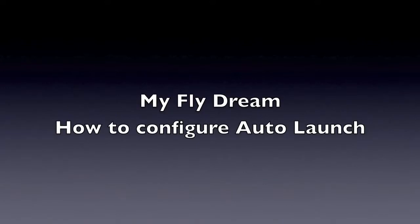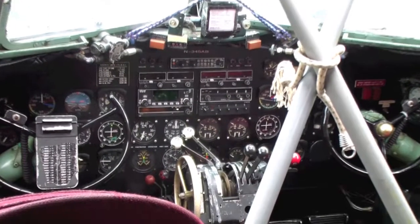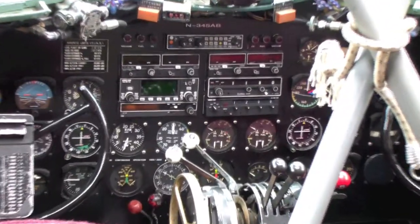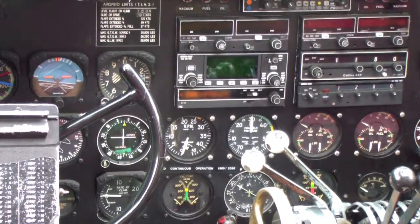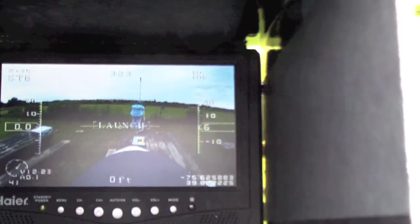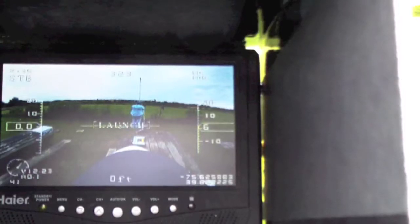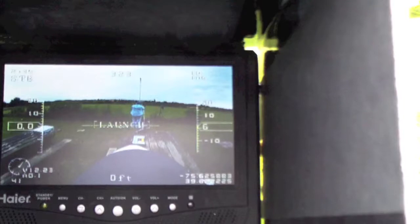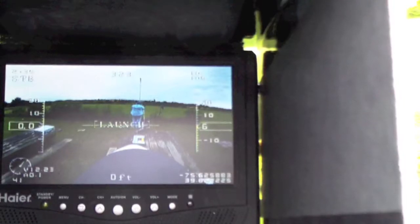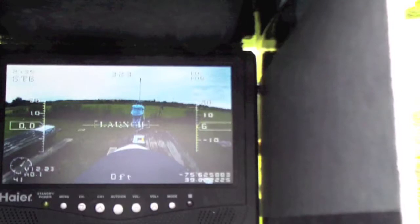In this video we're going to talk about how to configure the MyFlyDream autopilot for auto launch mode. First let's have a look at the instrument panel — just kidding, it's not that complicated, it actually looks more like this. Initially I had some problems trying to configure the autopilot mode, and I thought if I had some difficulties there might be one or two other people out in the world experiencing the same thing, so I thought I'd put this video up and perhaps that will help some people.